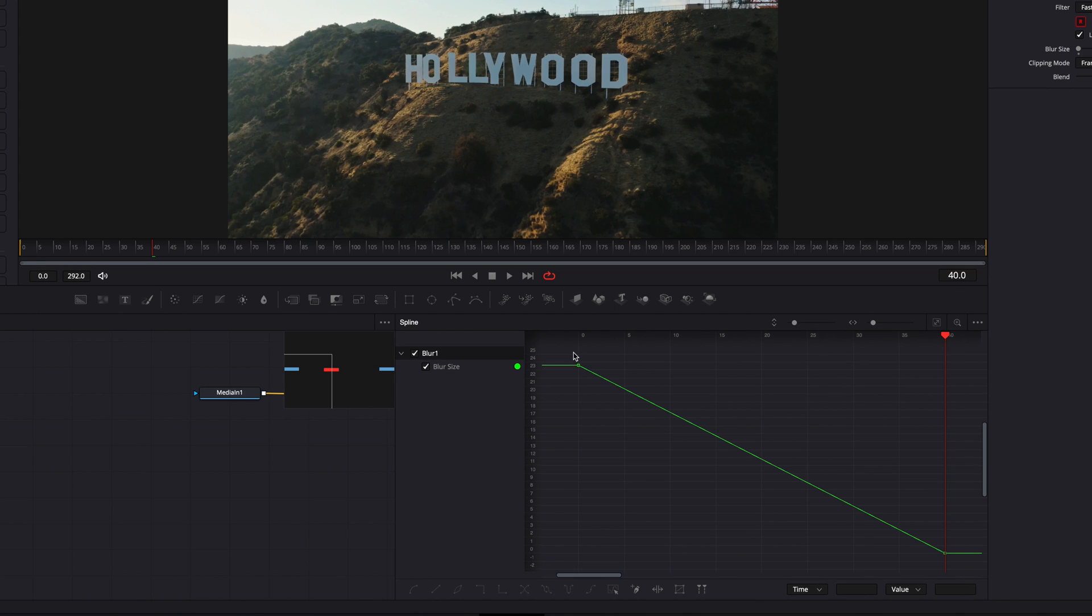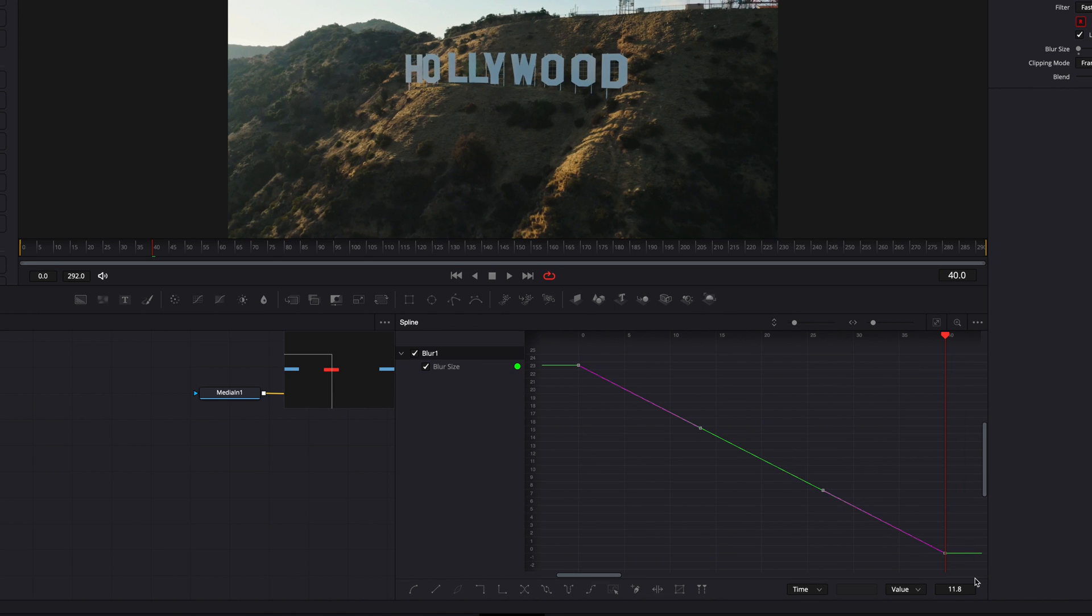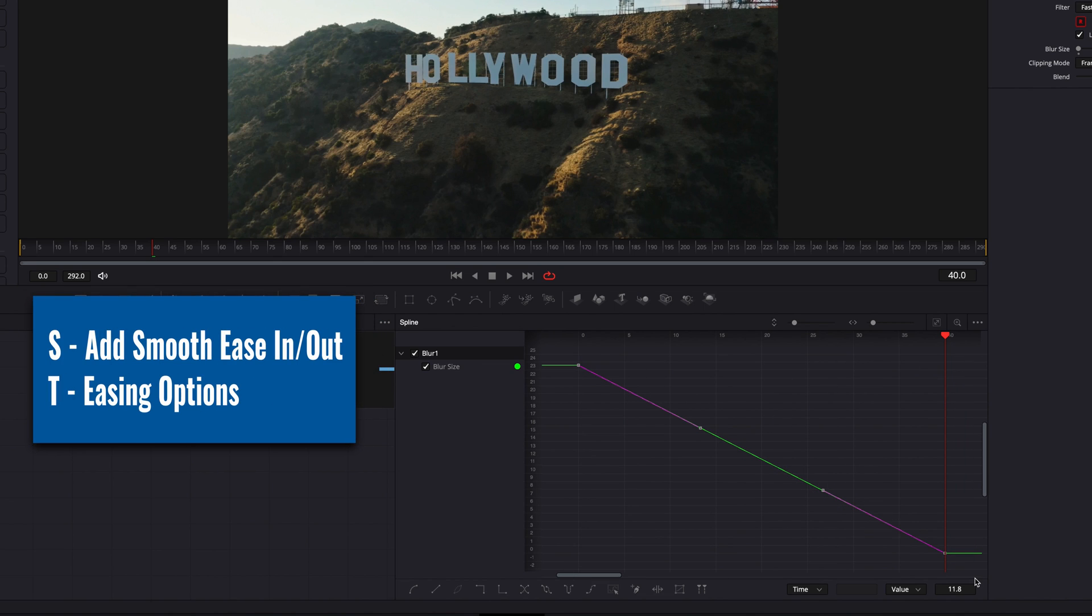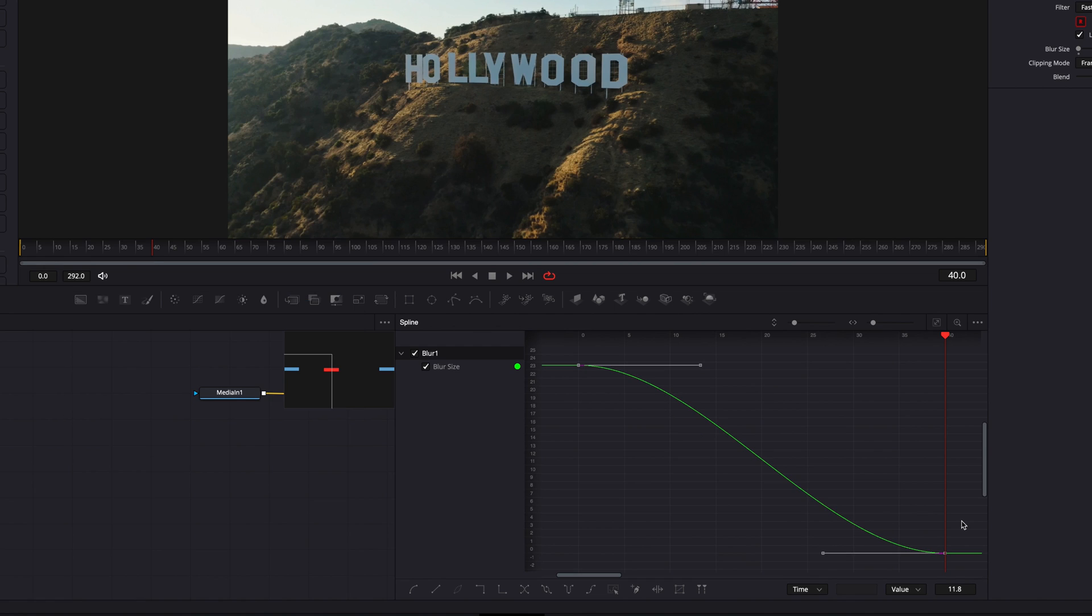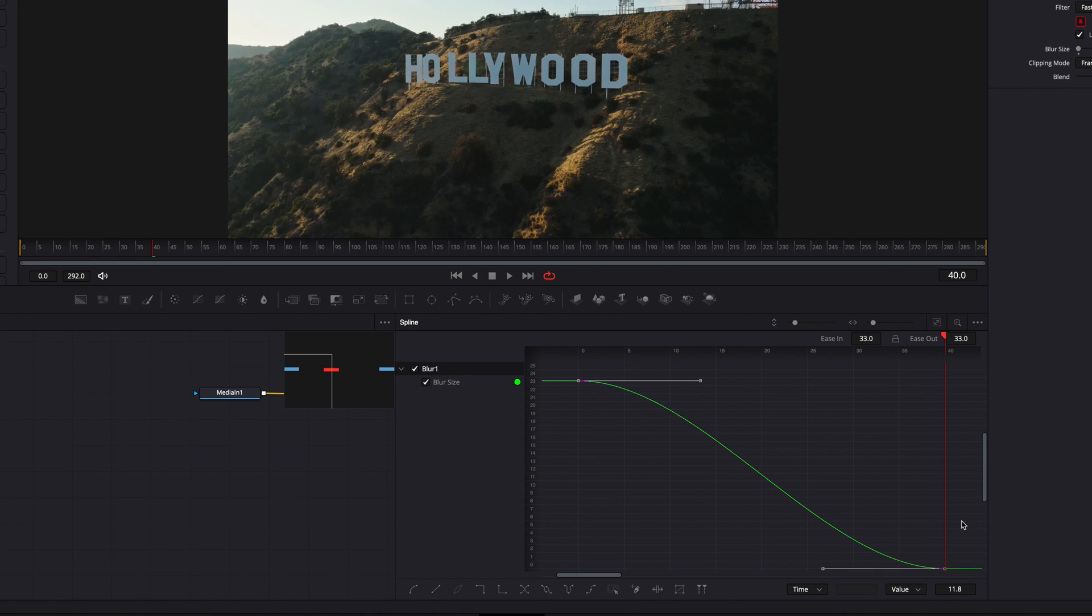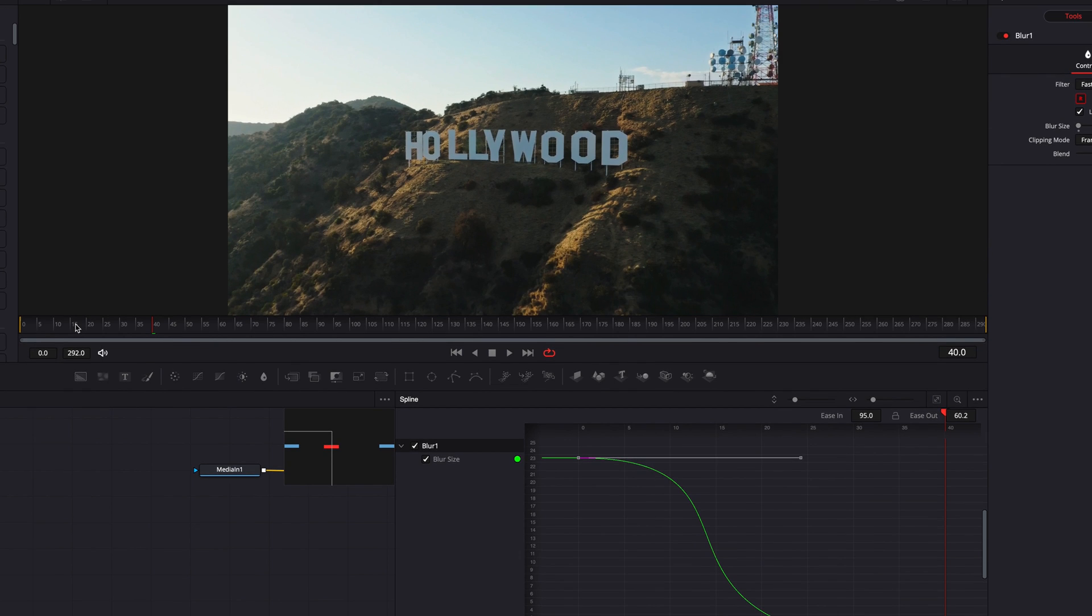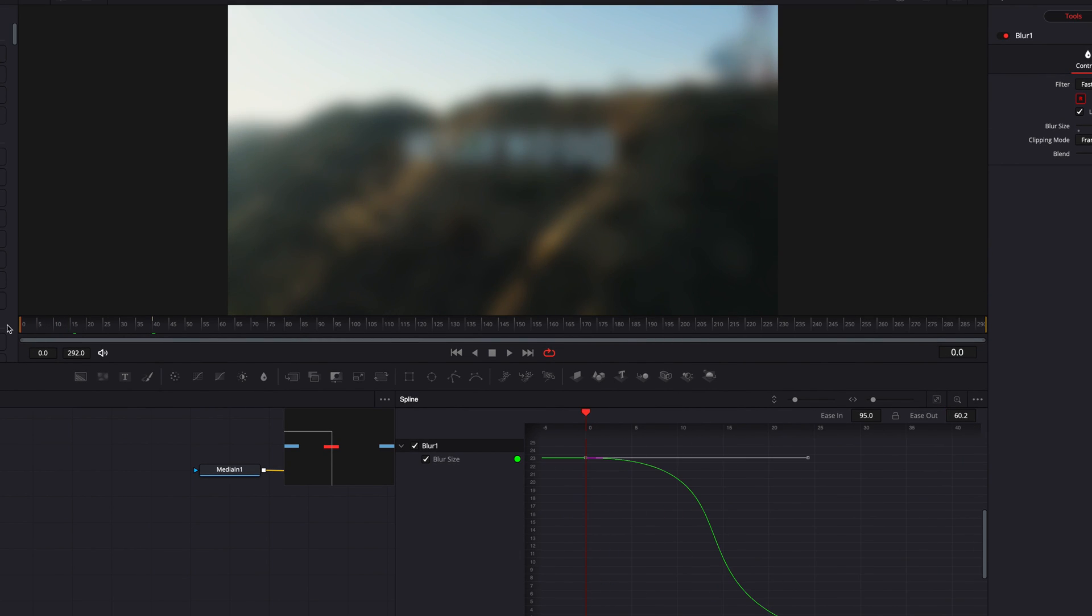So once we select our keyframes, what we can do here is to hit the S key. This will automatically add ease in and ease out to our keyframes. And if you don't like this default ease in and ease out, you can always hit the T key right after to bring up the ease in and ease out options where you can manually change ease in and ease out. And by doing so, you are also going to change how the animation is going to look.